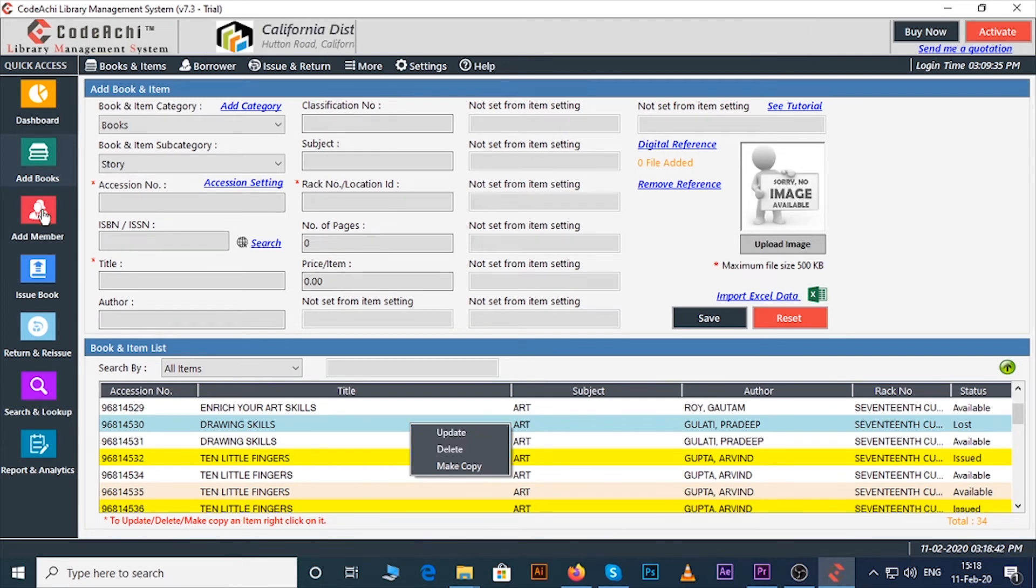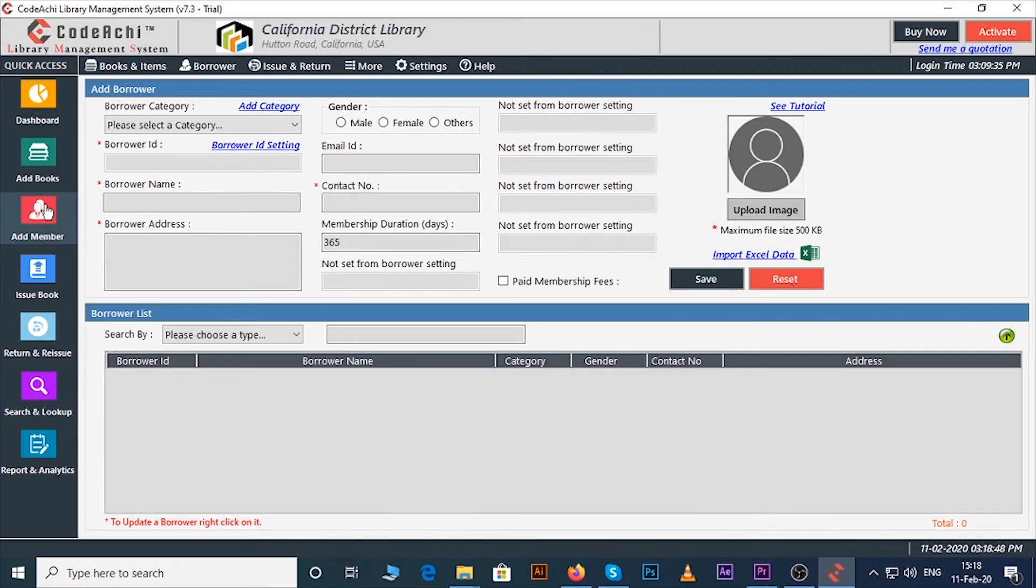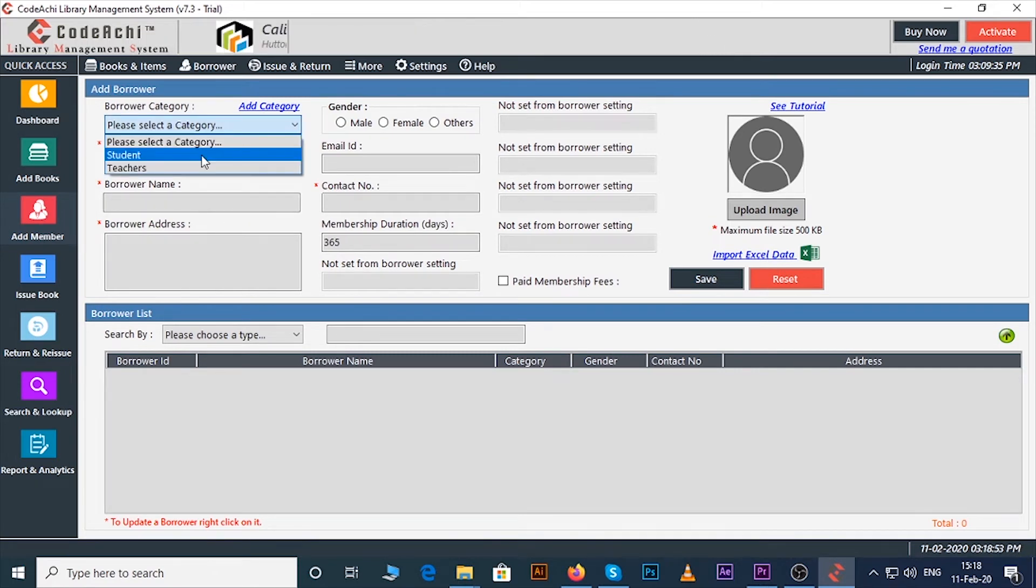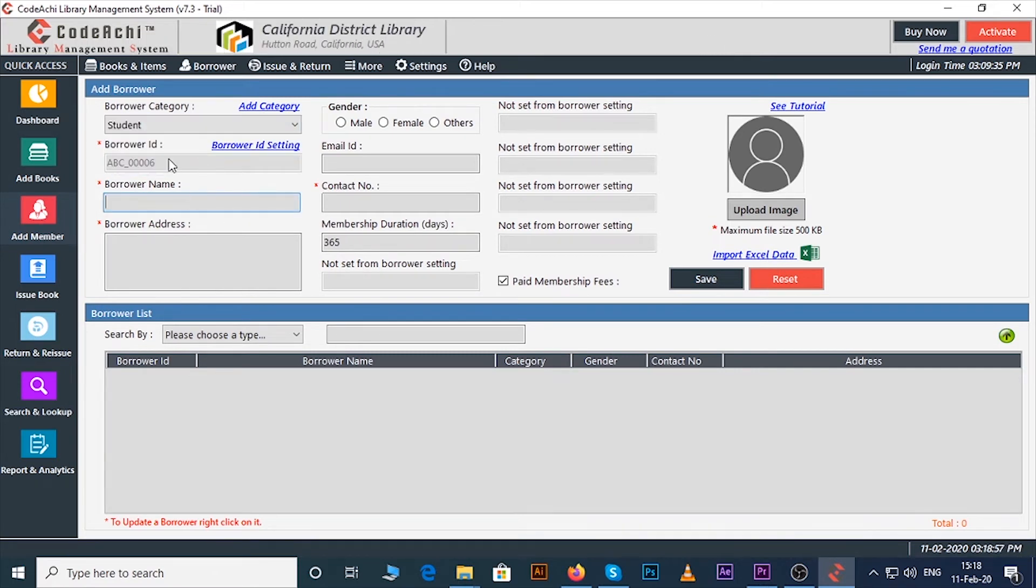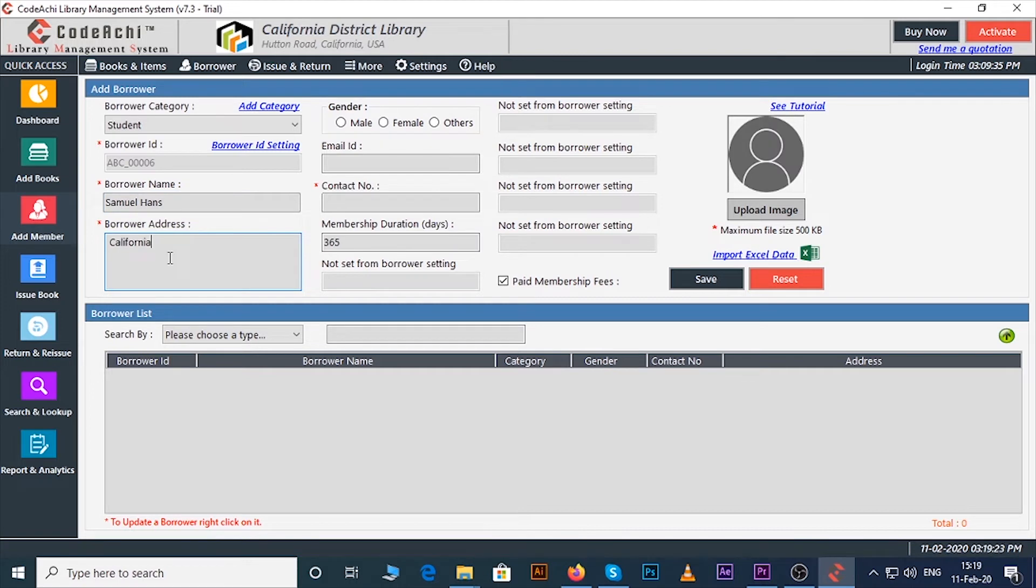Now let's see how to add borrower or member. To do that just click on add member button. Now select category, enter borrower ID, borrower name, borrower address.